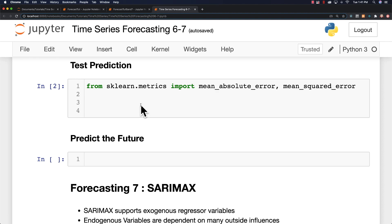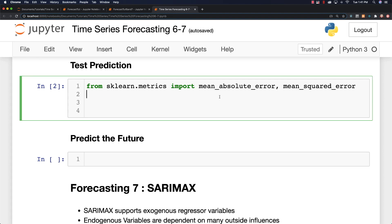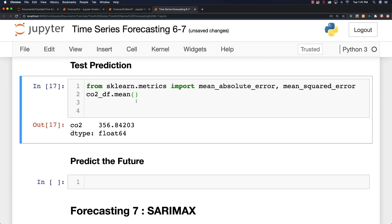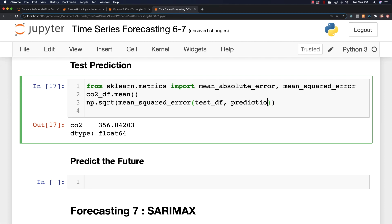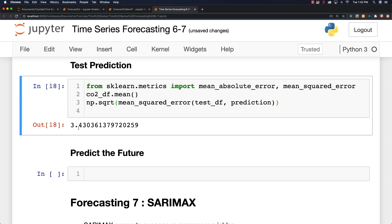We can then come in and test our prediction. And I'm going to use the mean squared error in this situation. Let's first off come in and check on our mean. So CO2, DF, and mean. And that comes out to 356. I'm going to get the square root of this. Mean squared error and our prediction. Let's see how much we're off by. And you can see we're off by 3.43, which is actually pretty good.